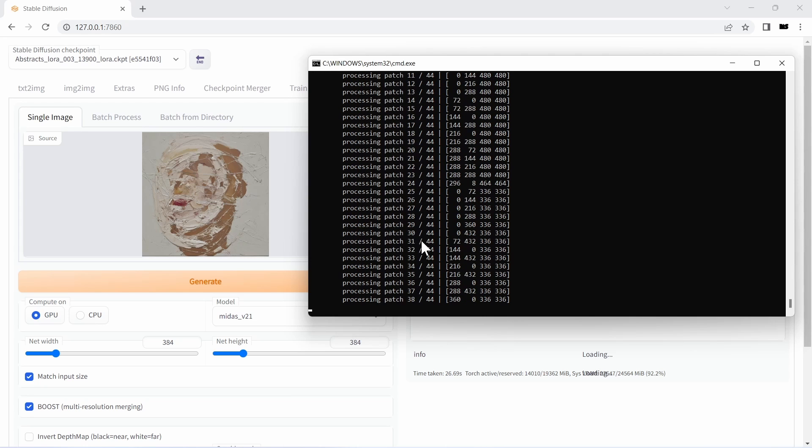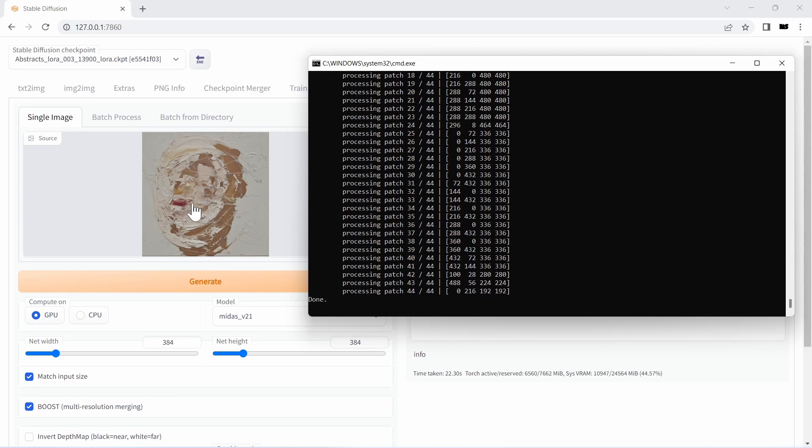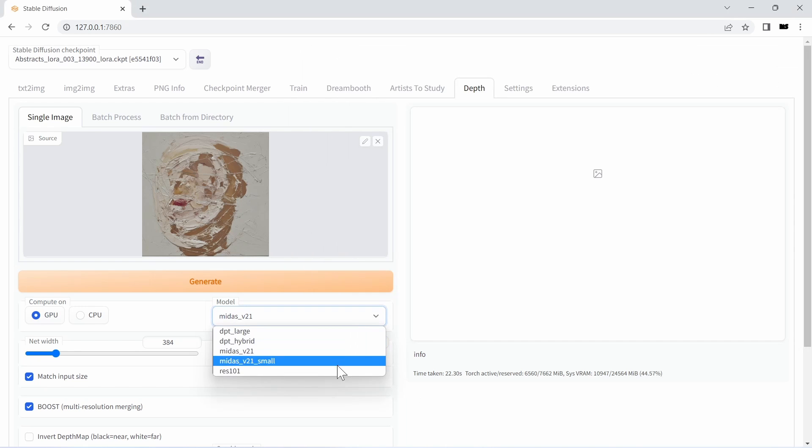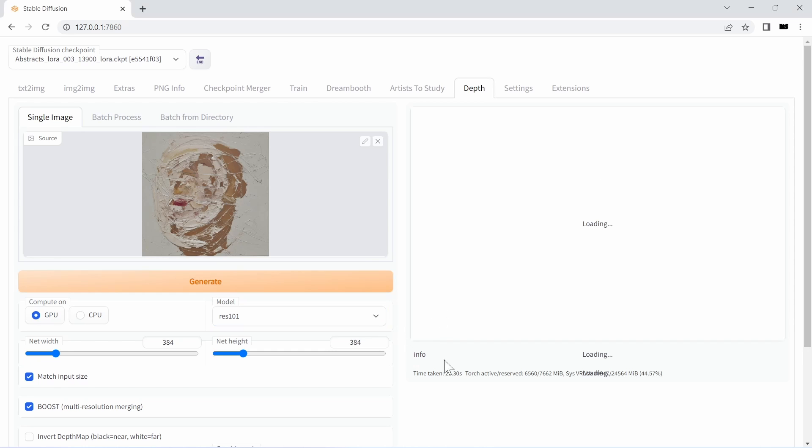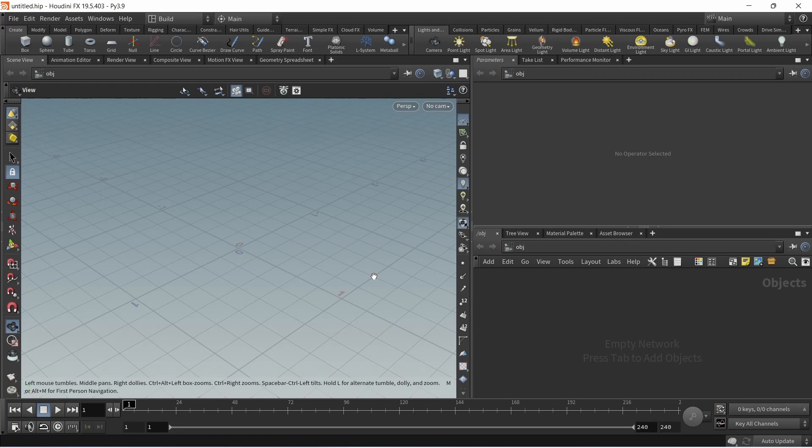So keep an eye on this command window and check the status of your program. Let's finally try res 101 and then let's head over to Houdini.